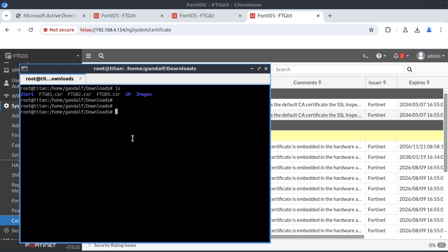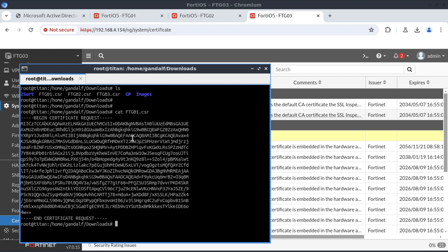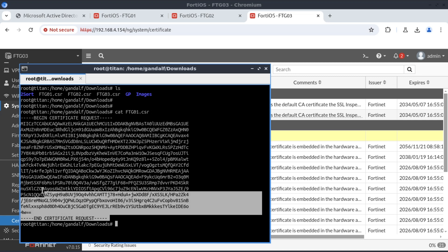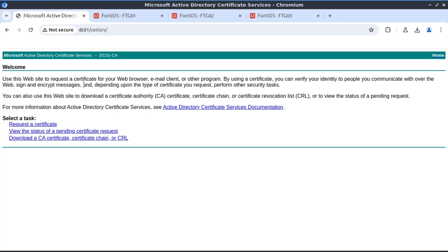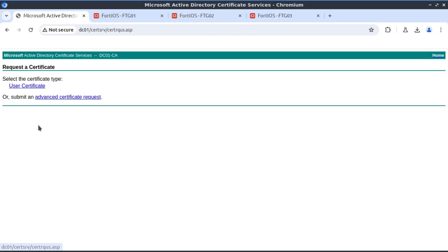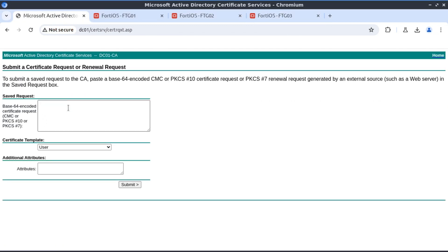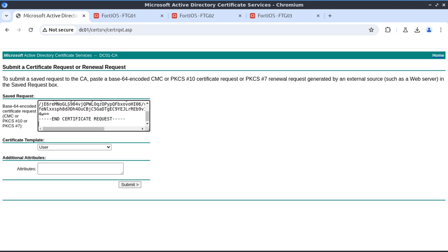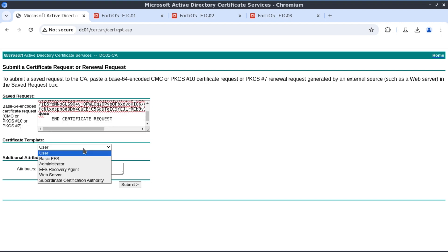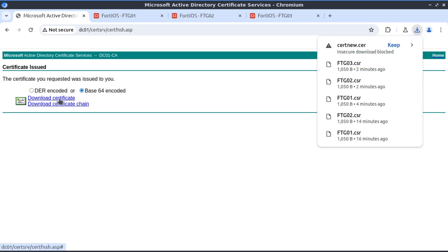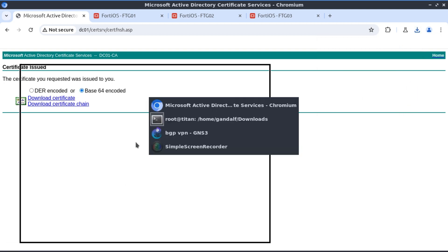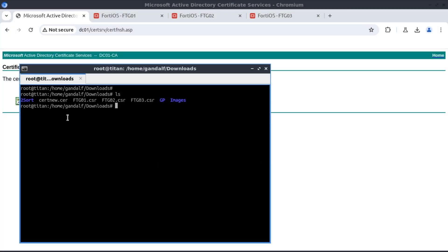Let's start with FortiGate 01. I'm going to copy all of this, go to our CA, request a certificate, and paste the CSR. Then download the certificate in base64 format. The new file for FortiGate 01 is cert new. I'm going to rename this to FortiGate 01.